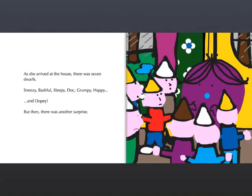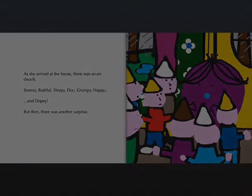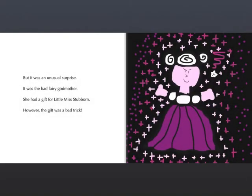Then there was another surprise, but it was an unusual surprise. It was the Bad Fairy Godmother. She had a gift for Little Miss Stubborn. However, the gift was a trick.